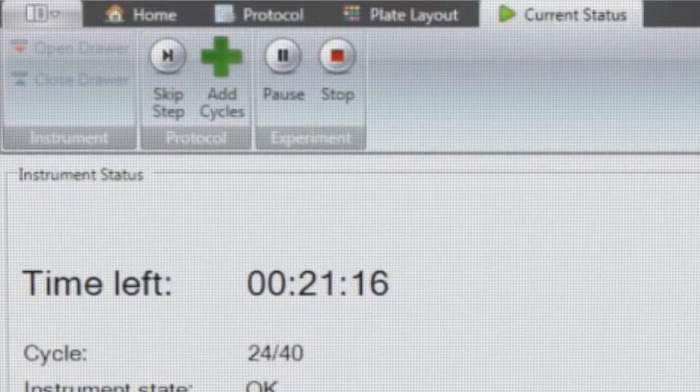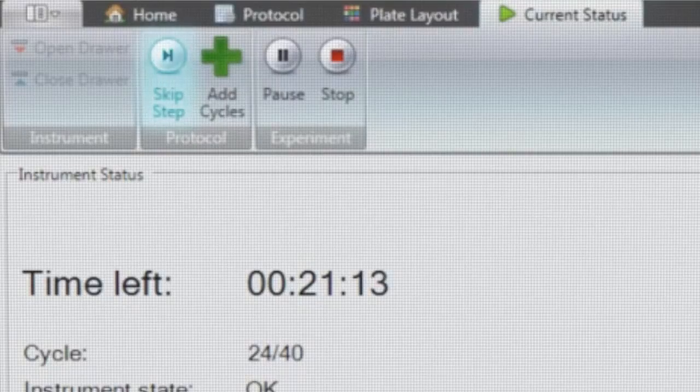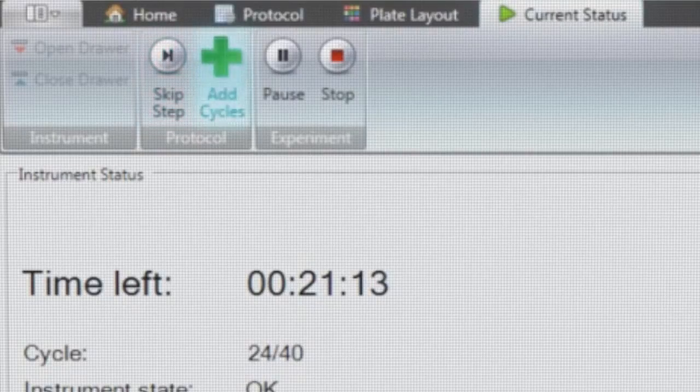During the run, there is the possibility to skip a protocol step, add cycles and pause or stop the protocol if required.